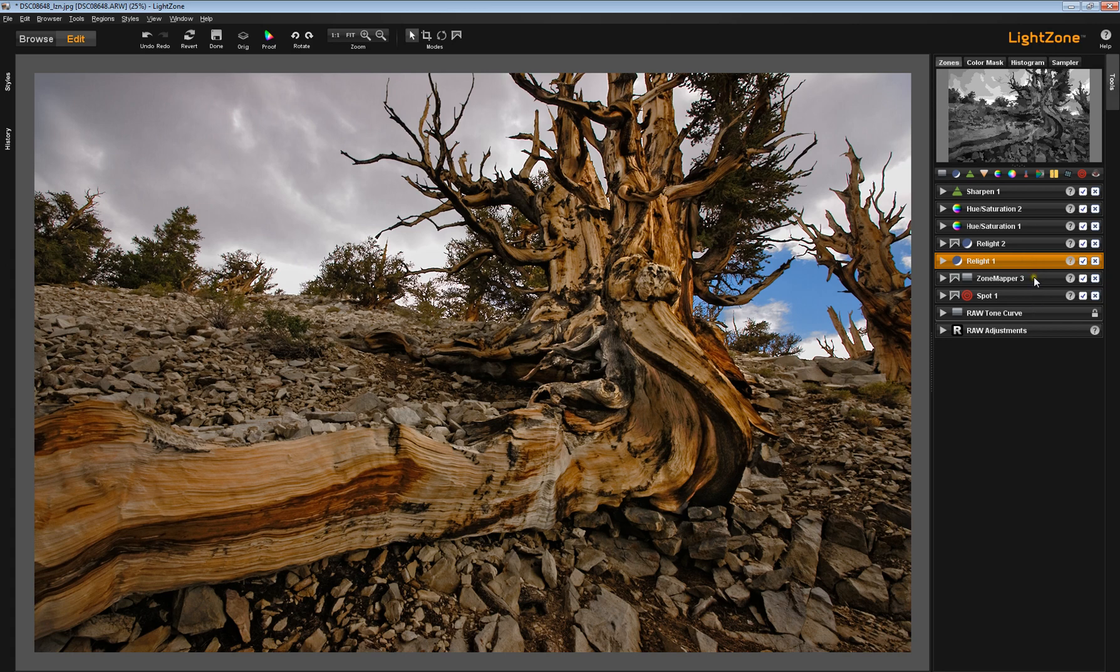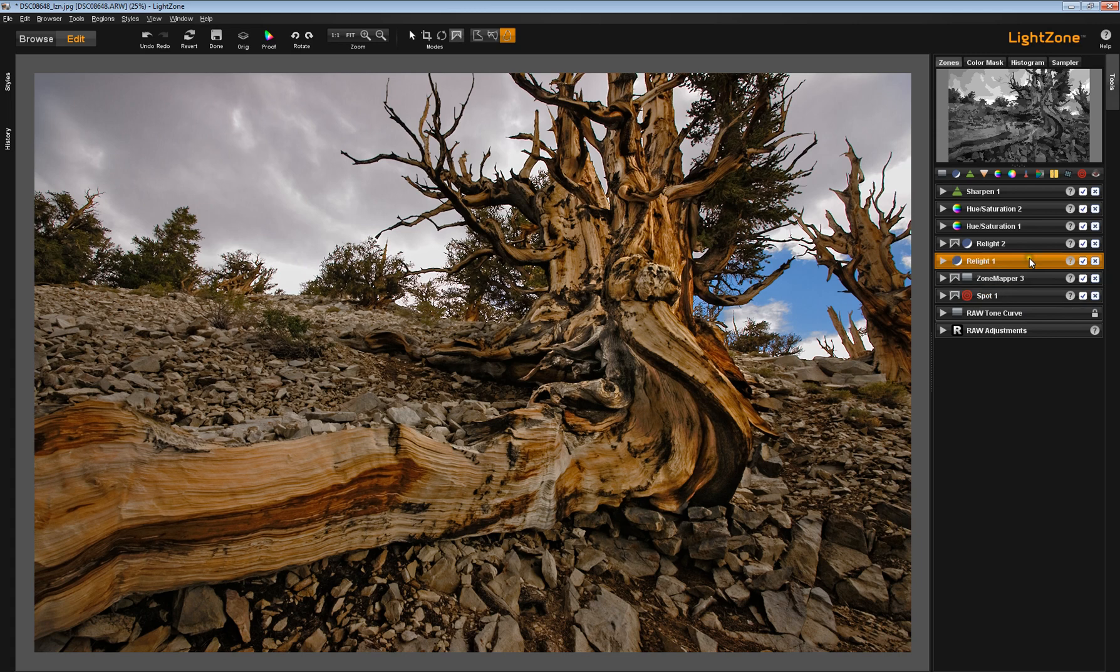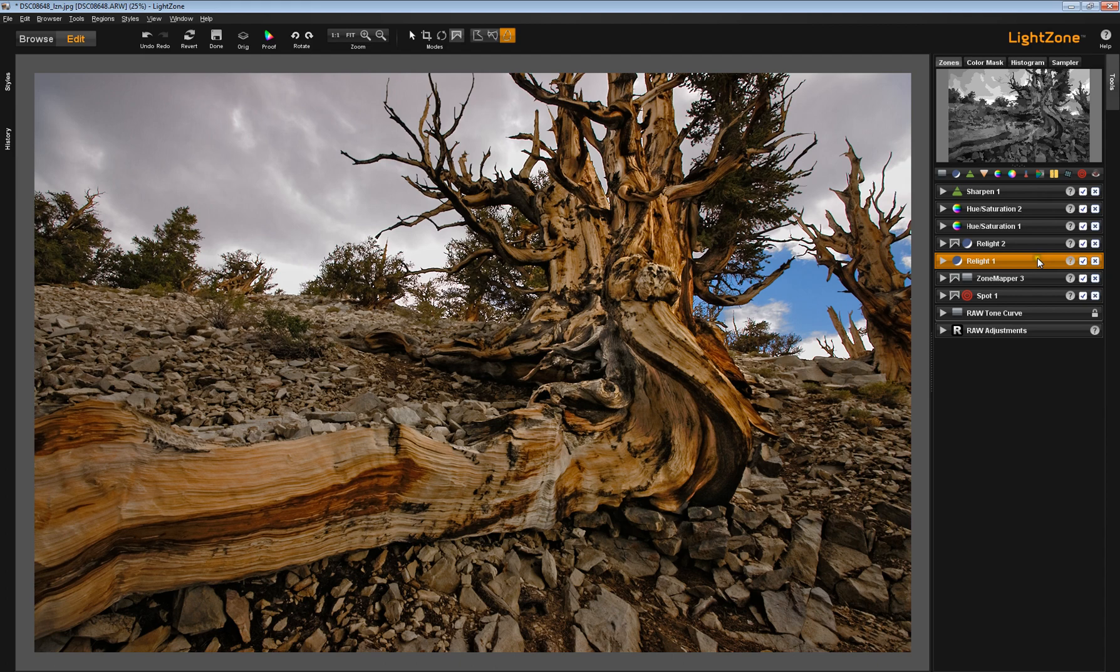So how did this ZoneMapper tool get between my Spot tool and my Relight tool? Well, these tools are all their own layer, and they all work independently of one another. You're not sharpening this layer, for instance. This is a separate layer. All the tools are their own layer.